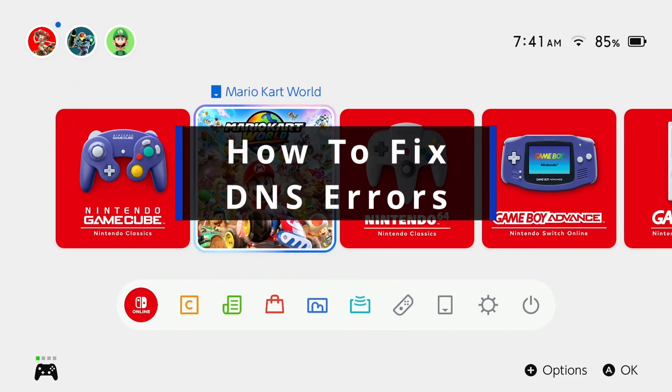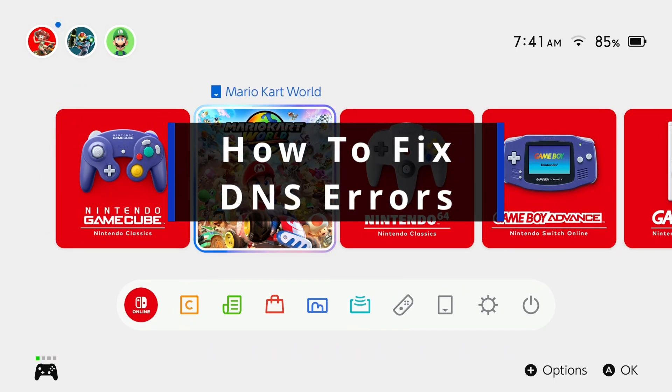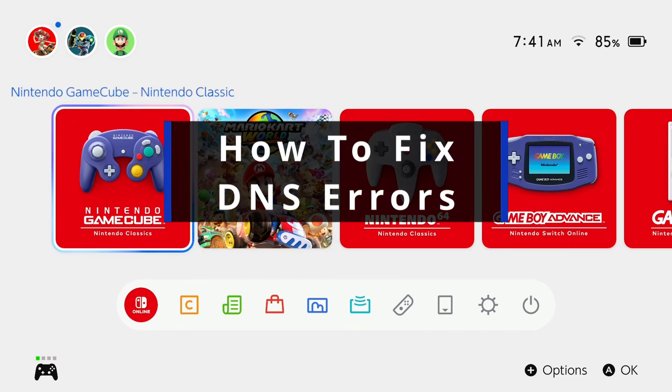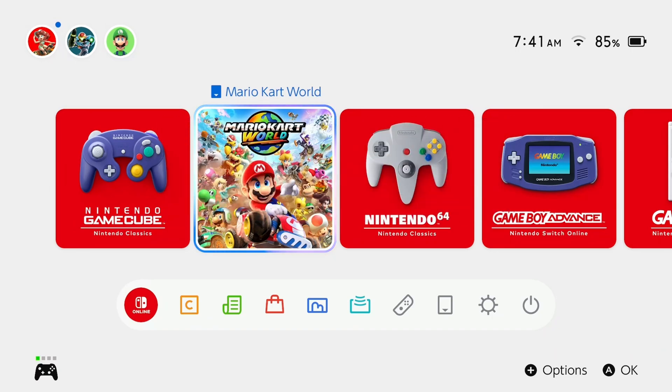In this guide, I'll show you how to fix DNS errors on your Nintendo Switch 2 to get your internet working.